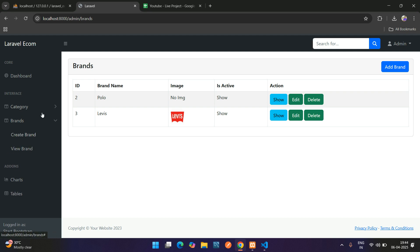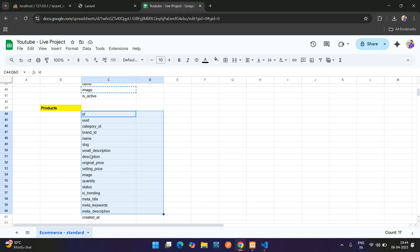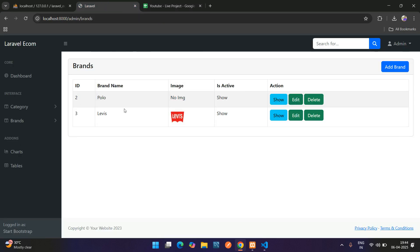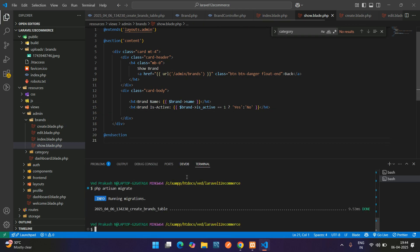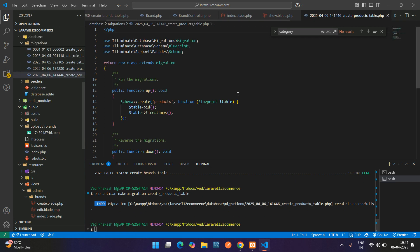We have successfully completed the Brand's CRUD operation, so now let's move to the next table — Products. We'll create it the same way. Open the terminal and create a migration file: php artisan make:migration create_products_table. Hit enter, and your products table migration is created.